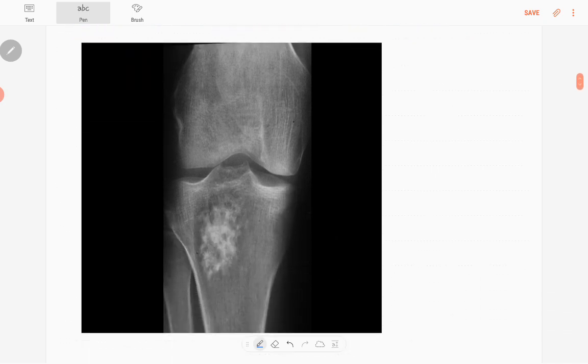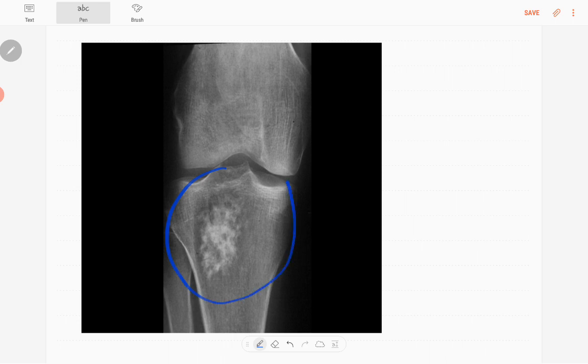This is an AP radiograph of the right knee joint of a skeletally mature patient. Obviously there's an abnormality. It's a geographic type or well-defined lytic lesion.